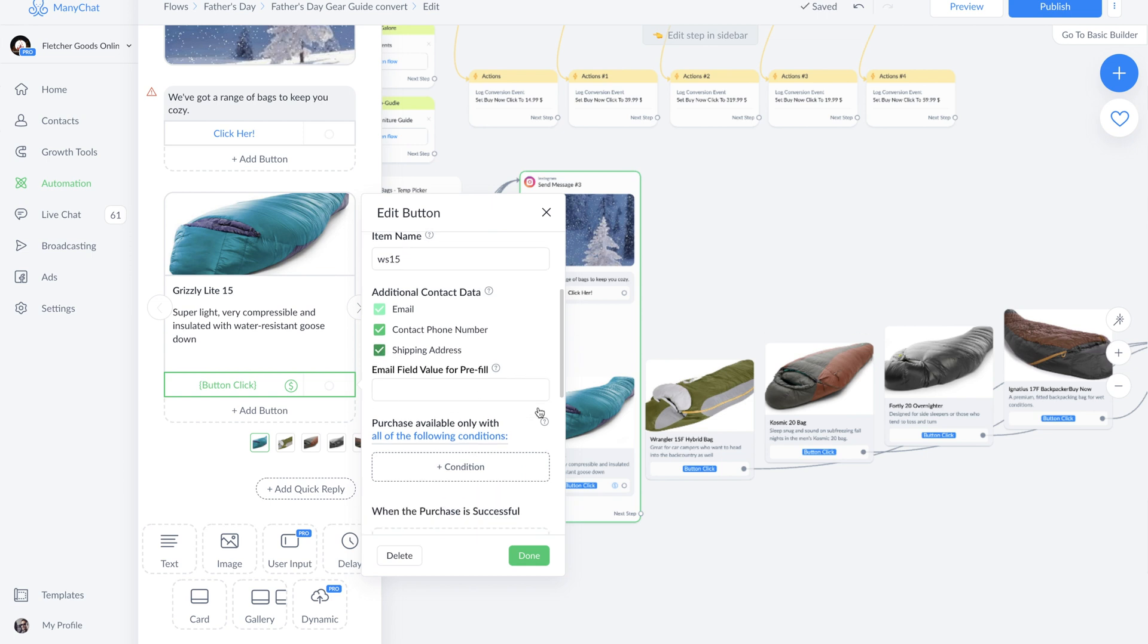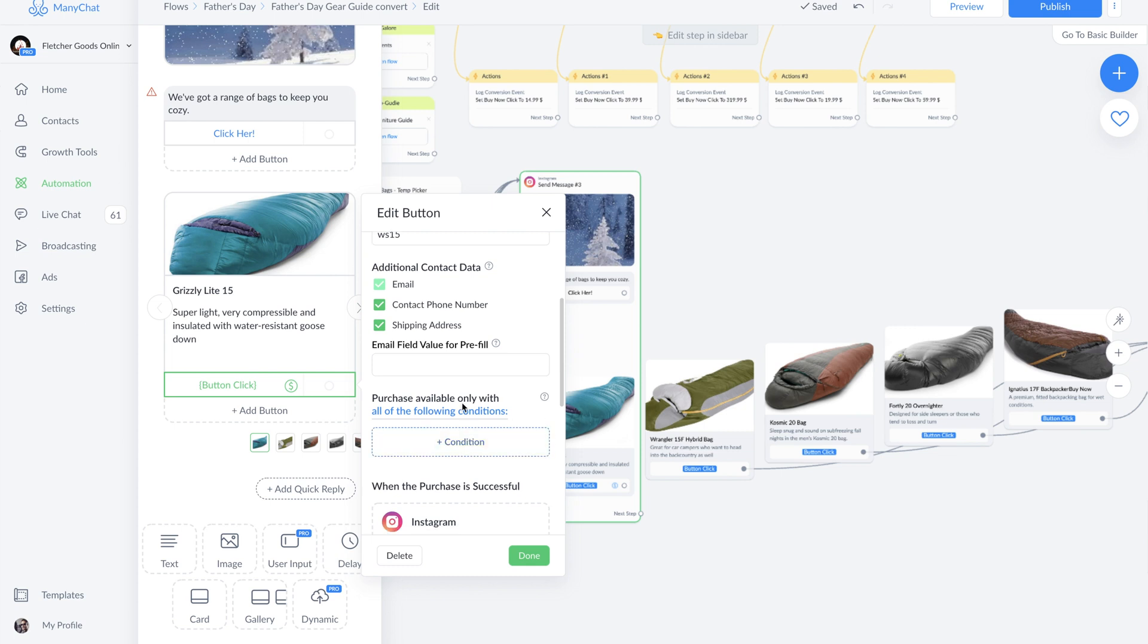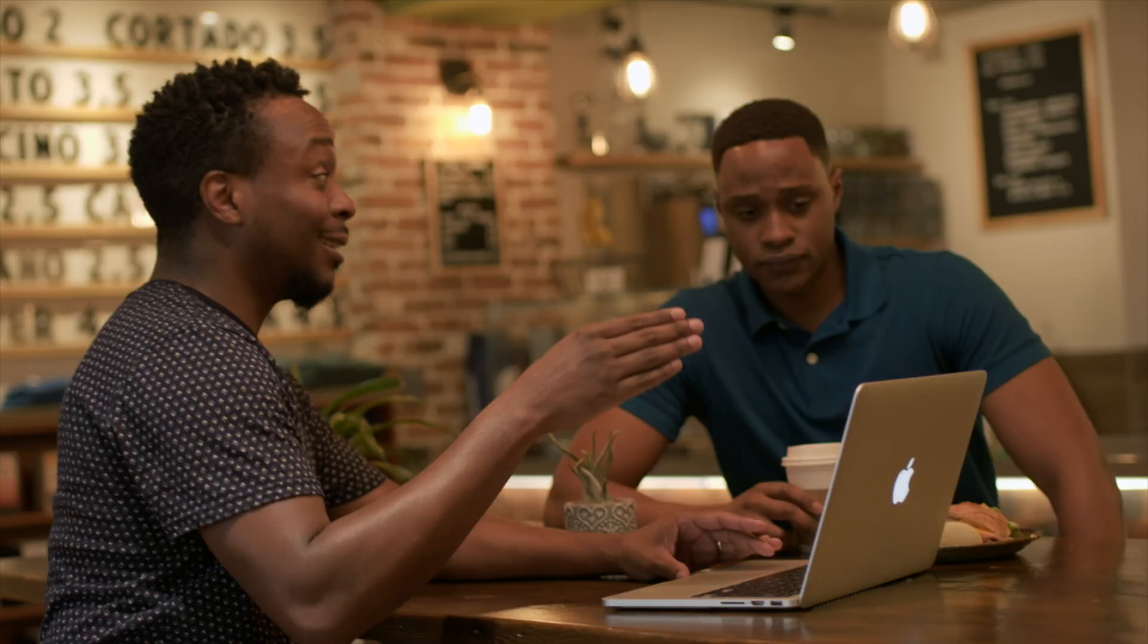Next, you're going to see the purchase available only with all of these conditions. Remember when we were talking about how to properly filter on Instagram? This one's going to help you wonders if you're doing specific campaigns. And just like that, we saw how simple it is to sell our physical goods through Instagram automations.